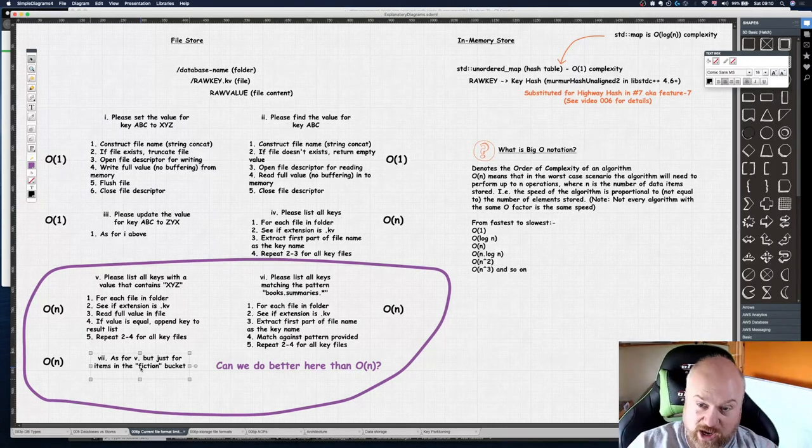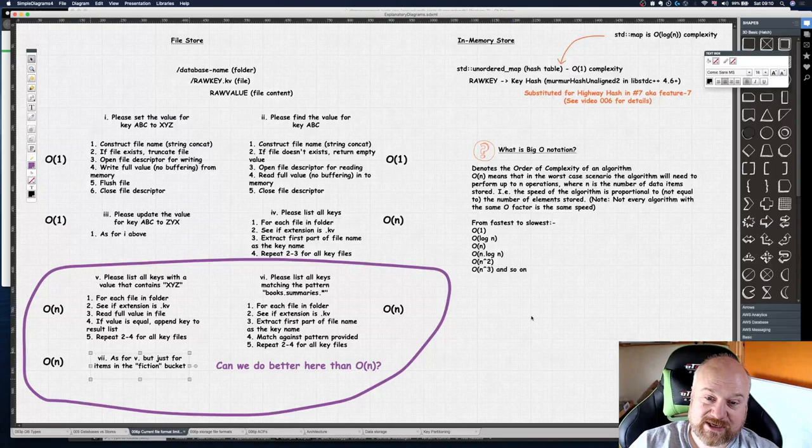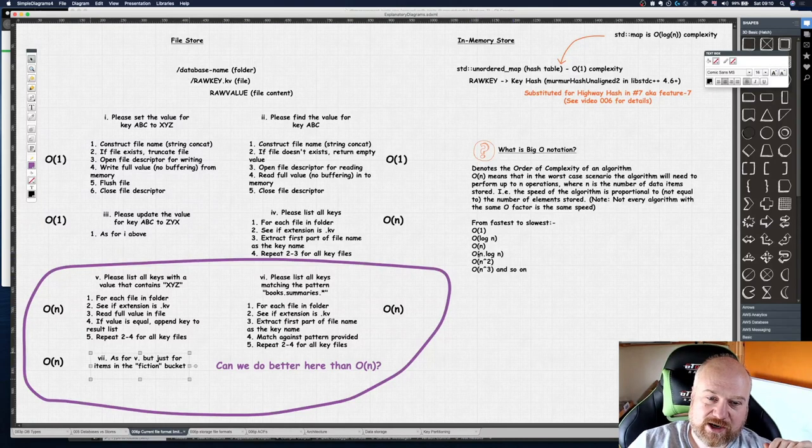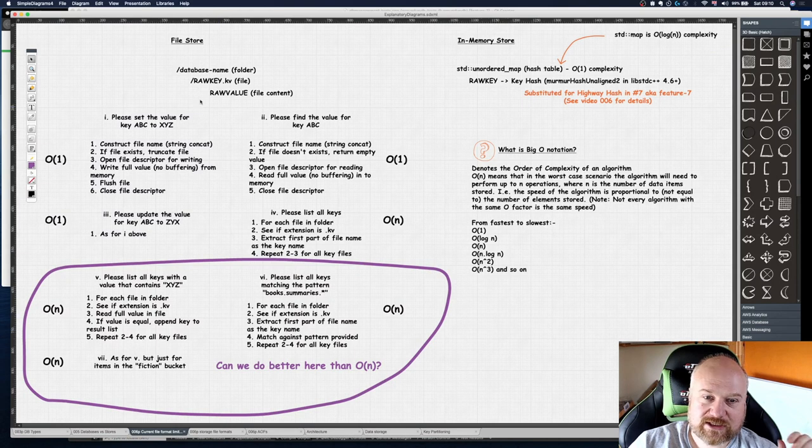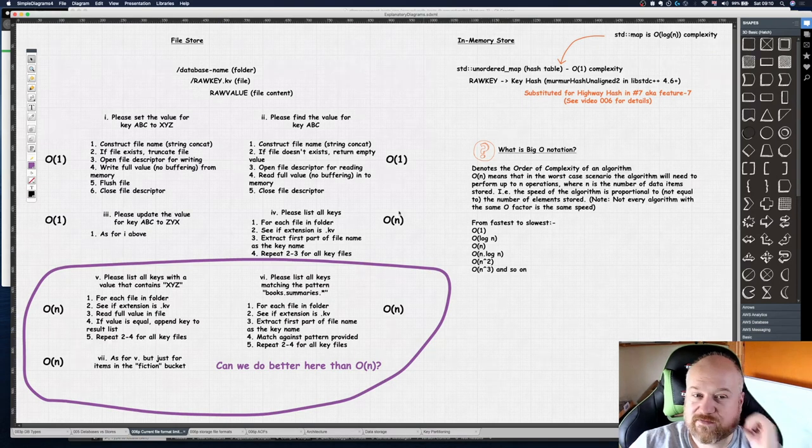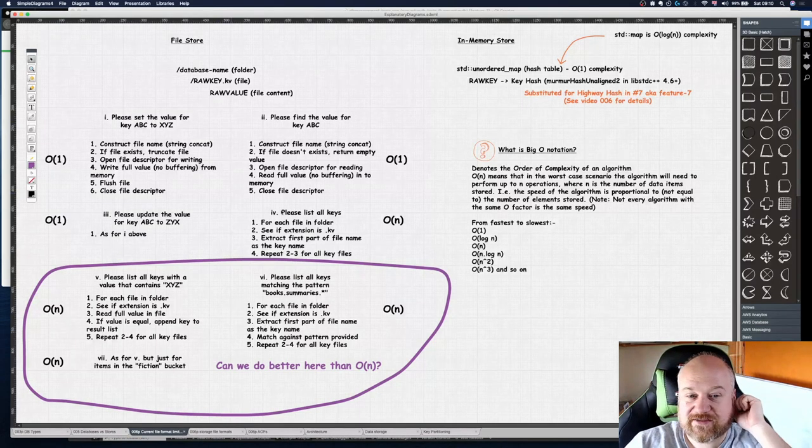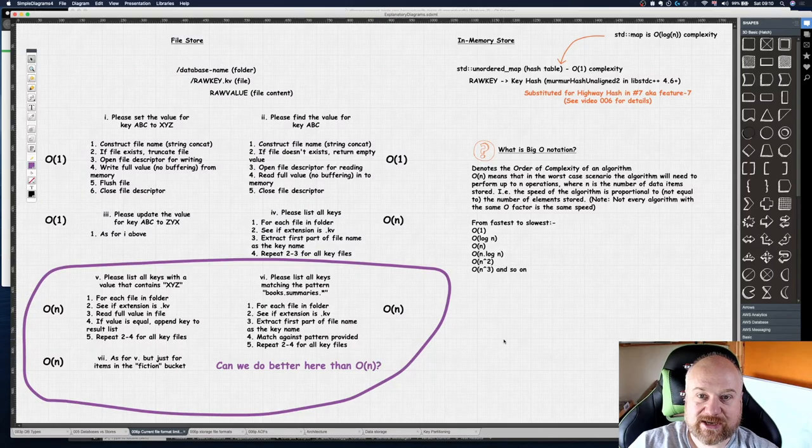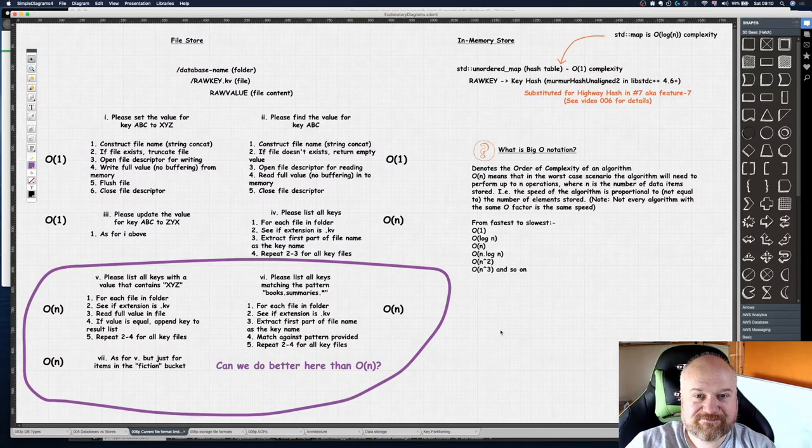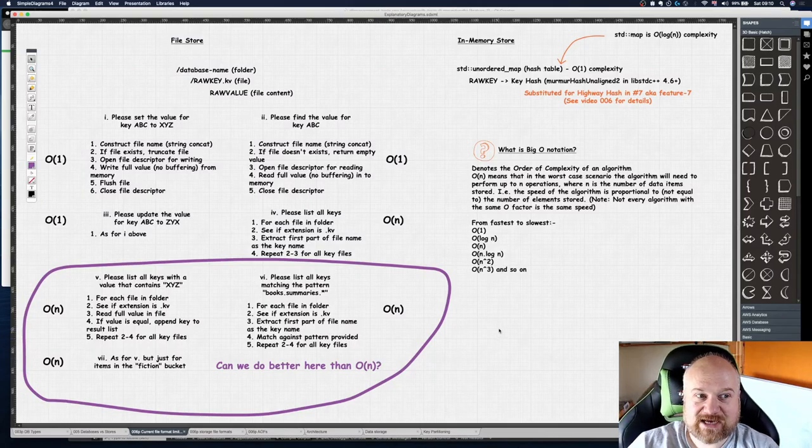But we're going to have an index for bucket, so that's what we're going to do in the next video. Hopefully this has explained O(n) notation a bit, so that you'll recognize it when you see it throughout the rest of the videos and give you an overview of the kind of things that we're thinking of in database design here. Thanks for your time.